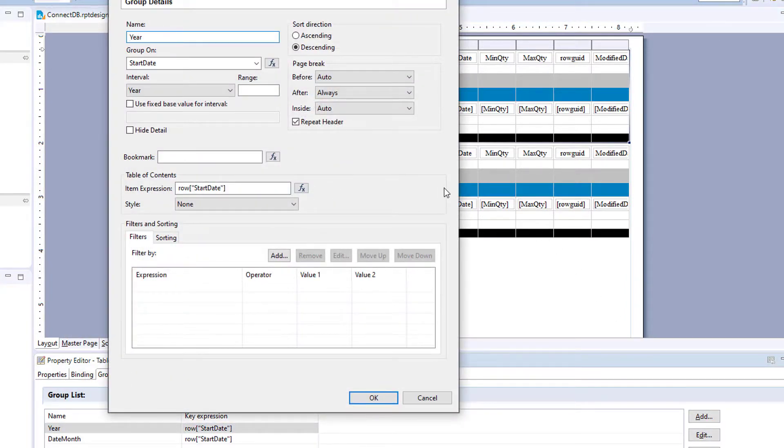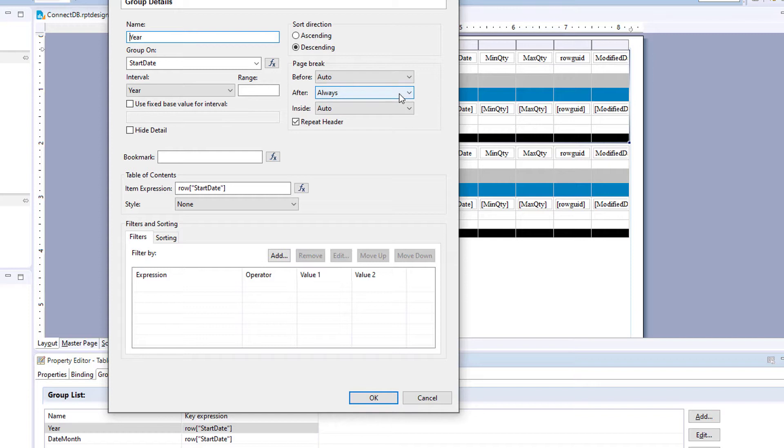So you see an extra page there, because we had a page break after always, it gave us an extra page. We should change that to always excluding last page.